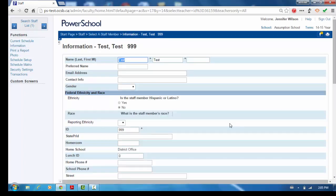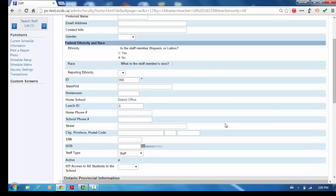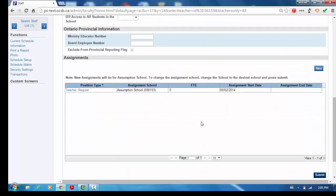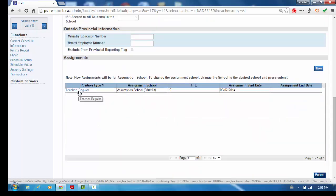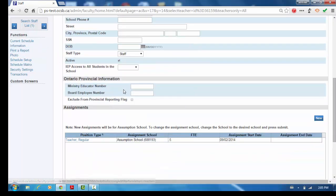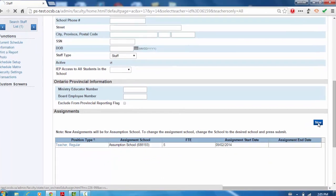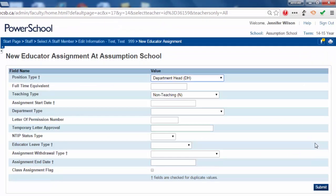Now you will need to add a new assignment for this educator who is on leave for the other 0.5 FTE. Click on the information on the left side of the screen. Scroll down to the current assignment and click on the New button on the right side.